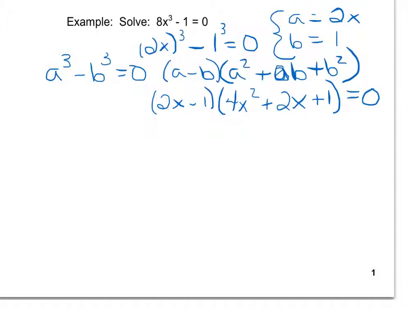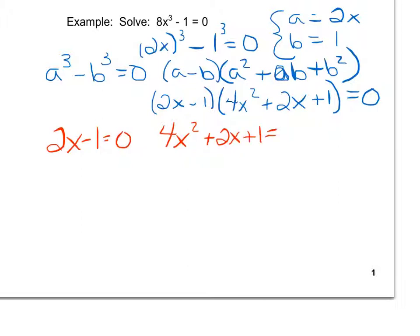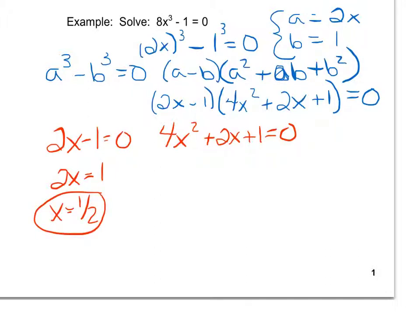Once I factored it, I have something times something else, and when two things multiply to be 0, one of those two quantities has to be 0. So I'm going to set each of those quantities equal to 0. The first equation is linear, so all I have to do is add 1 and divide by 2. The second one is a quadratic equation. Since there is both x squared and x, square roots are out. I don't want to try to factor because of the coefficient of 4, so I'm going to use the quadratic formula.